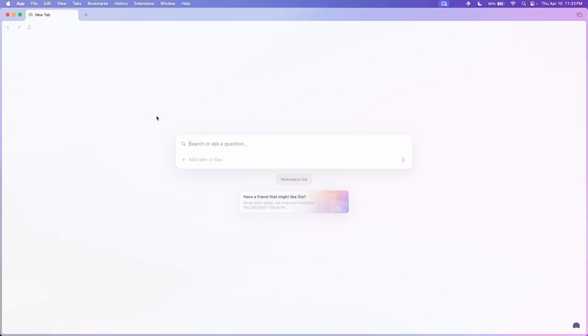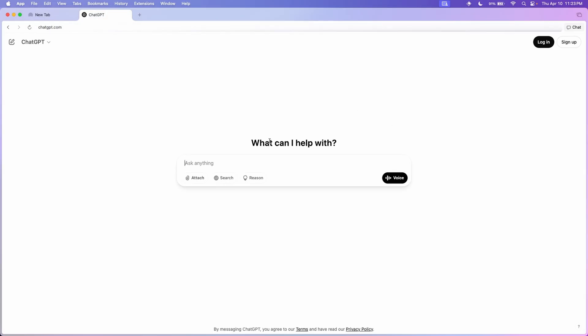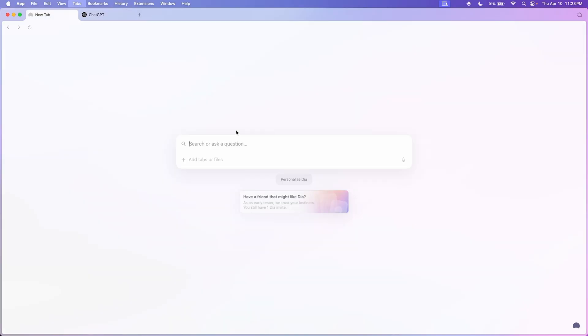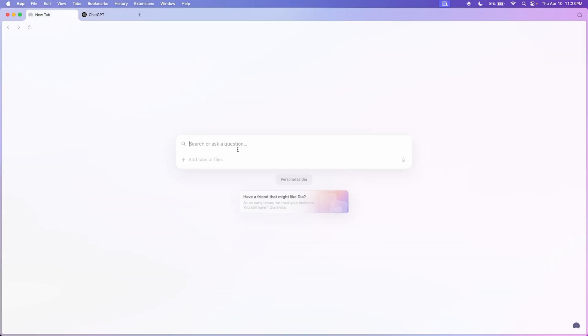When you first open the browser, it looks like this. It looks really similar to ChatGPT. Like if you compare the two, they look really similar.